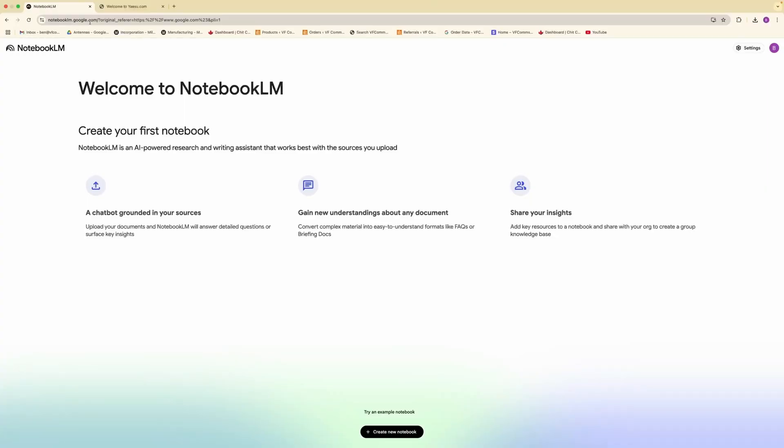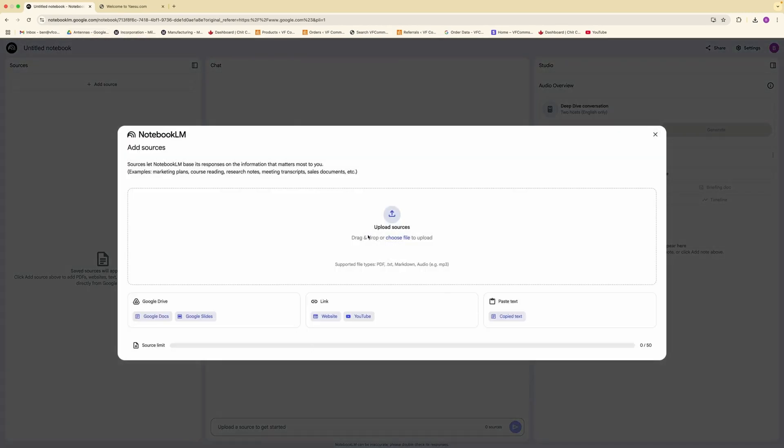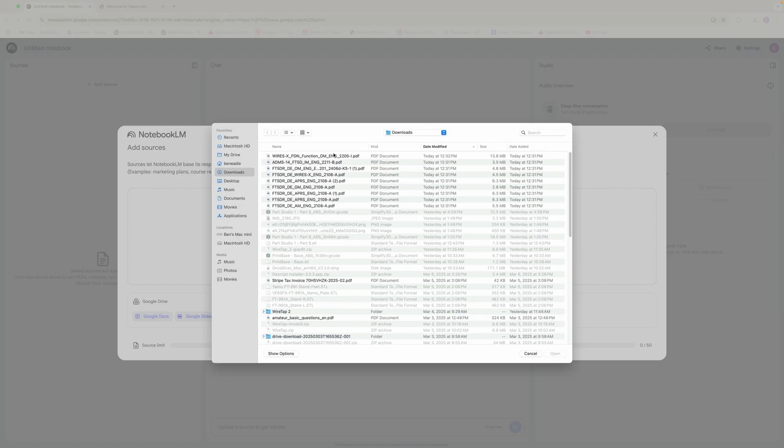What you need to do is you go to notebooklm.google.com. If you don't do Gmail, you're going to need to get one. What we're going to do is we're going to create a new notebook and upload the sources.